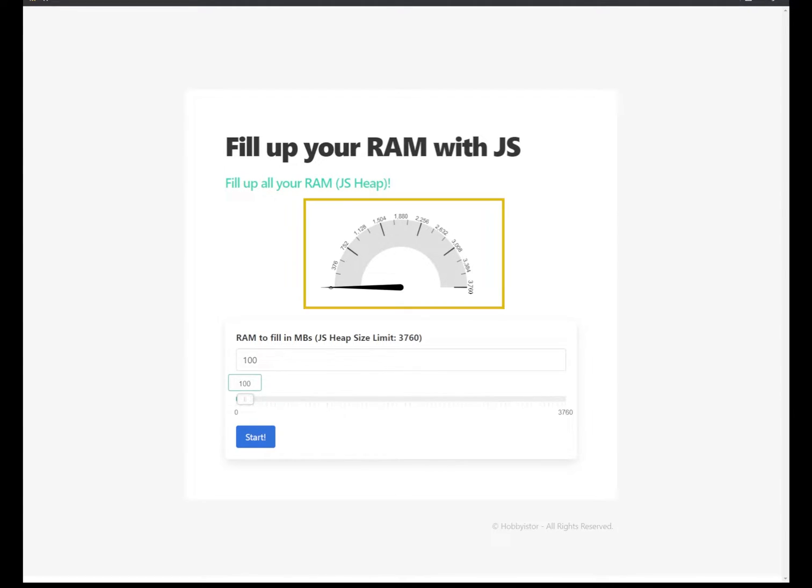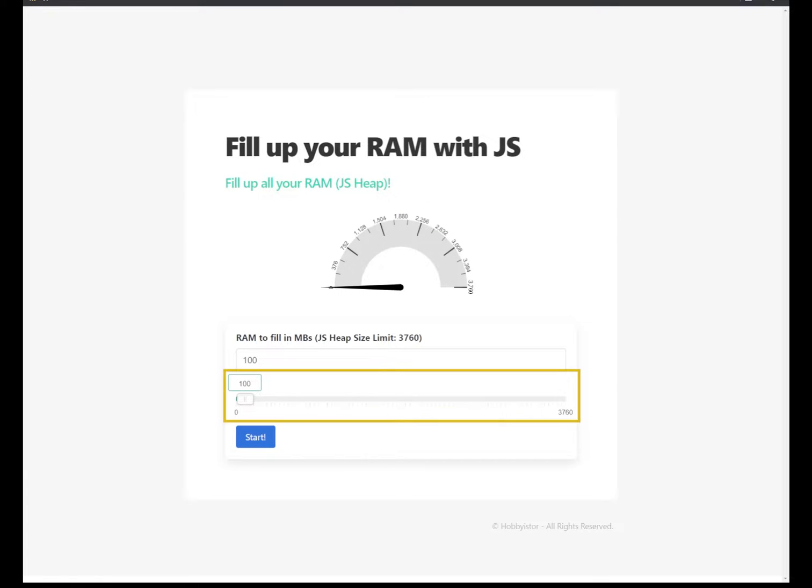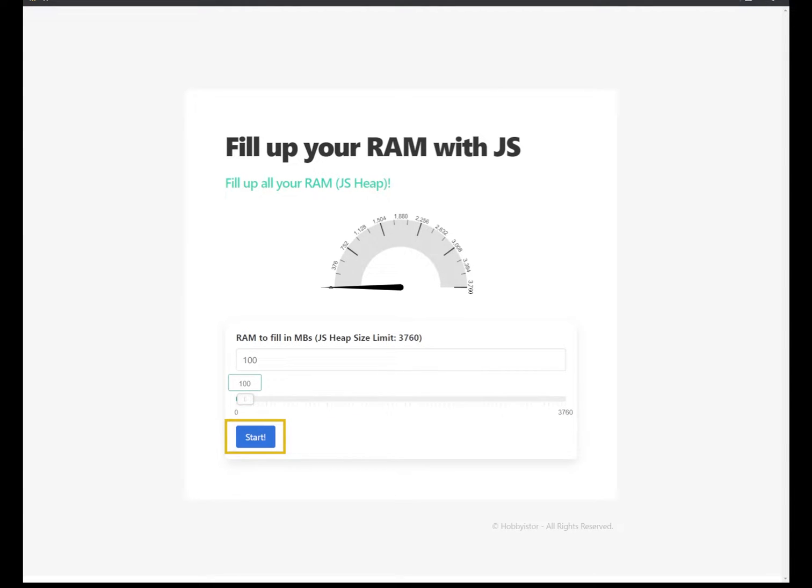And then you have a slider to select how much RAM to fill from minimum to maximum and a button to just start the filling up the JS heap on your browser.